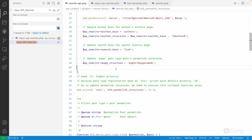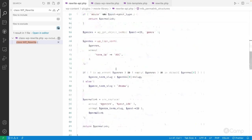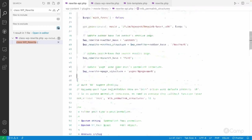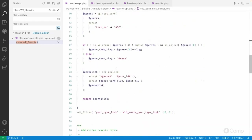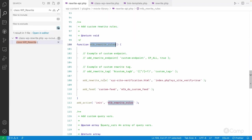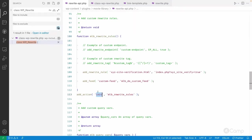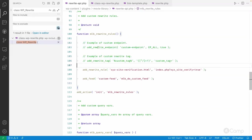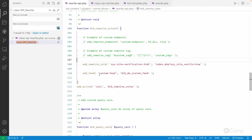Hello friends, welcome back. Let's move to the next topic — we will see how we can add custom rewrite rules. Here I have created another function called `mlb_rewrite_rules` and I have hooked that function on the `init` hook. We also need to add custom rewrite rules on the init hook. I'll give you some examples using a rewrite endpoint and rewrite tag.